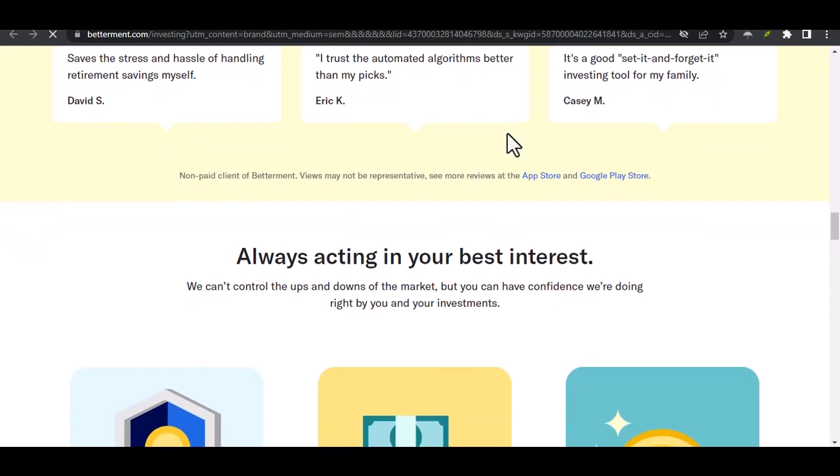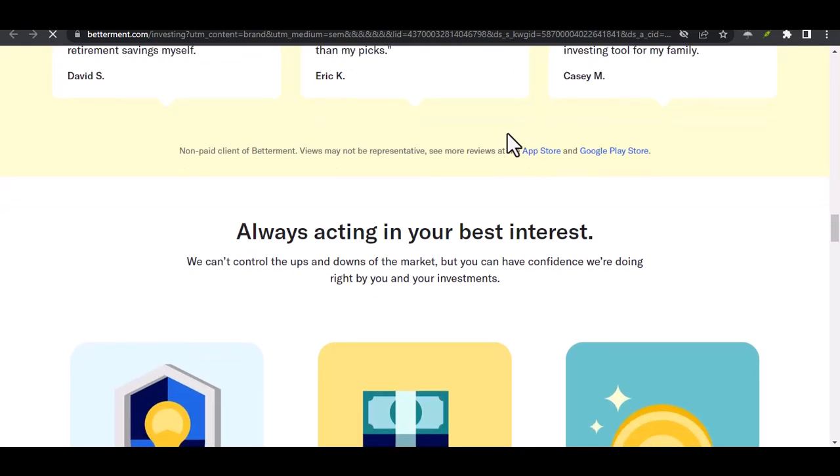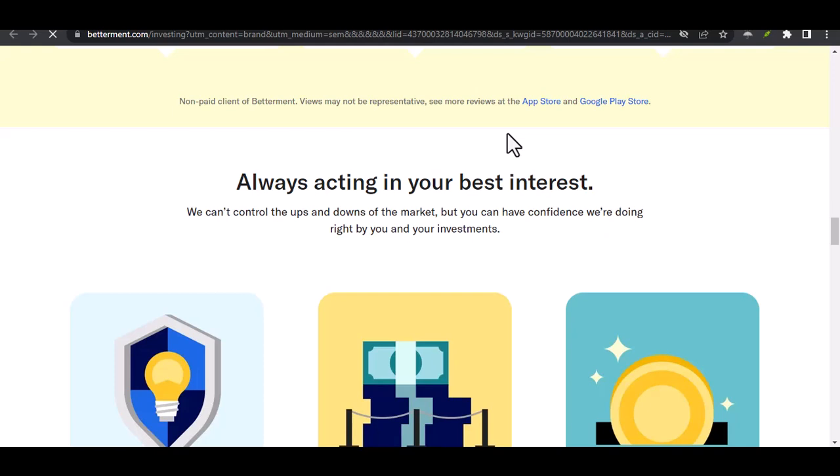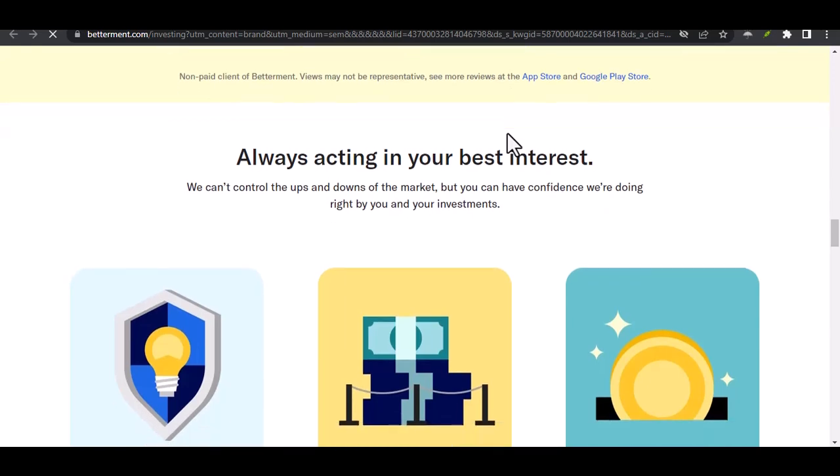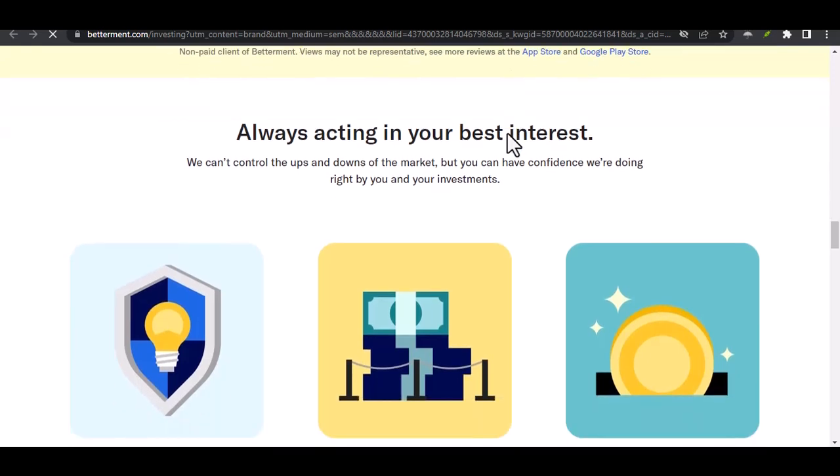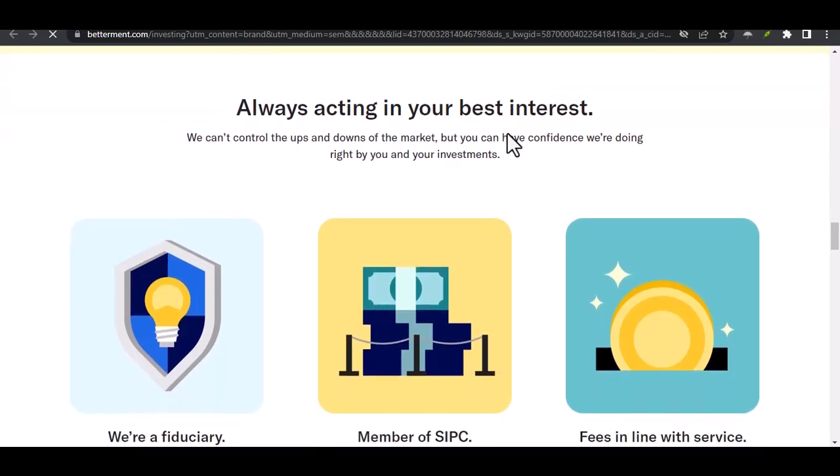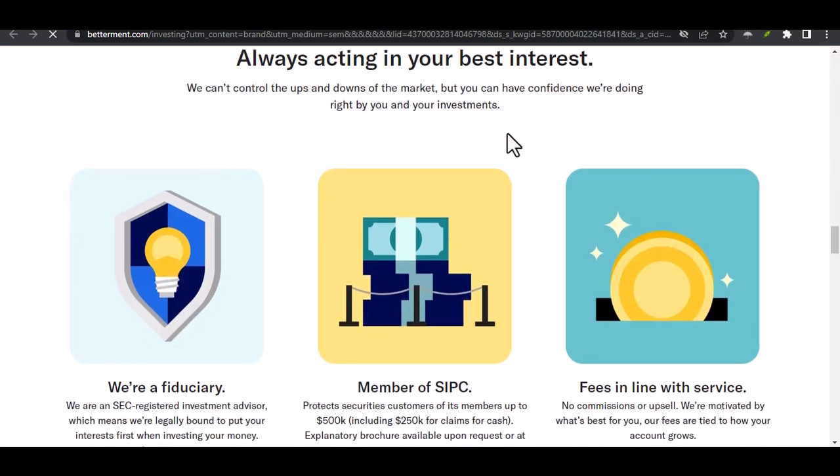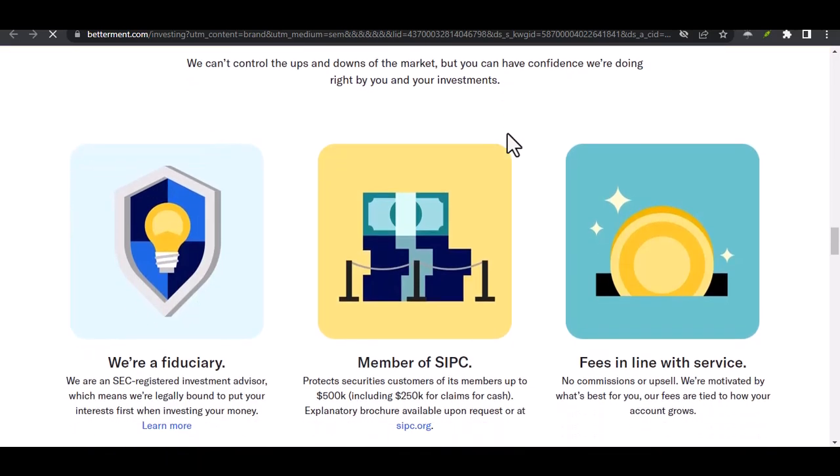However, there might be a workaround if you're simply looking to access your cash and not necessarily transfer your investments. Remember, Betterment allows you to withdraw your cash directly to your linked bank account without any fees. This could be an option if you just need quick access to your funds.